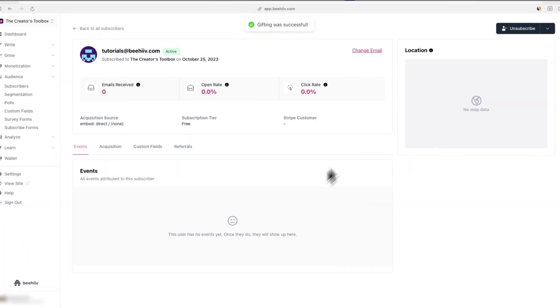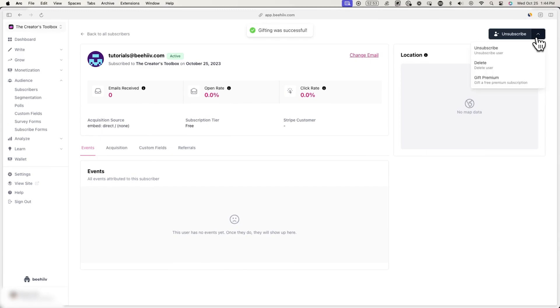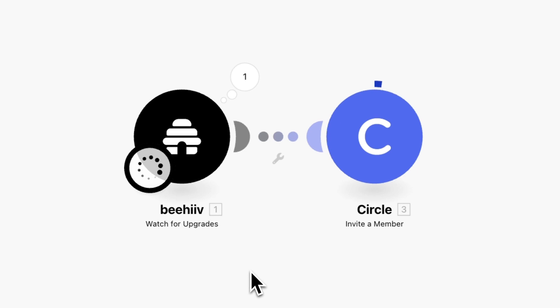Once you've done this, the automation should trigger and should invite you to your circle community to the email that you signed up with. After a bit of time, you'll see the number one on top of each event on make signifying that one person has upgraded and one invite has been sent out.